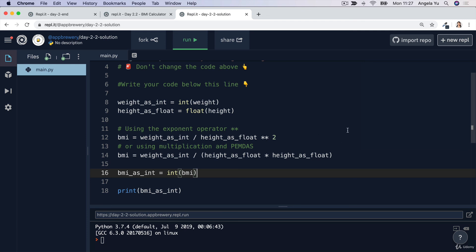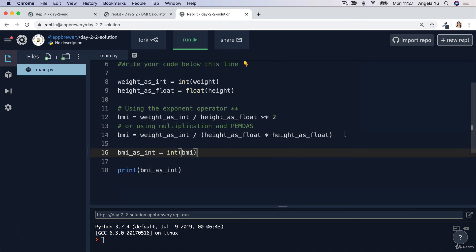Now, in the next lesson, we're going to be talking about more mathematical operators such as rounding numbers instead of just cutting off the end. So for all of that and more, I'll see you on the next lesson.